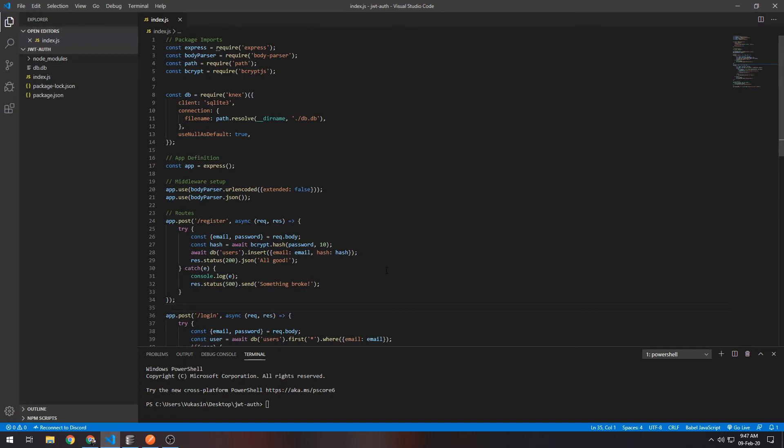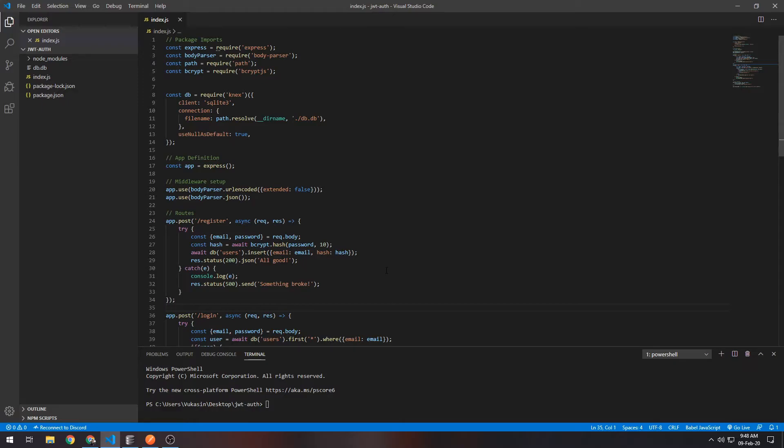Hello everybody, welcome. Today I'll show you how to use the JSON Web Token package with Node and Express to authenticate routes for your Express API. The code you see before you is from the previous video, so I'll just build on top of that instead of starting from scratch.